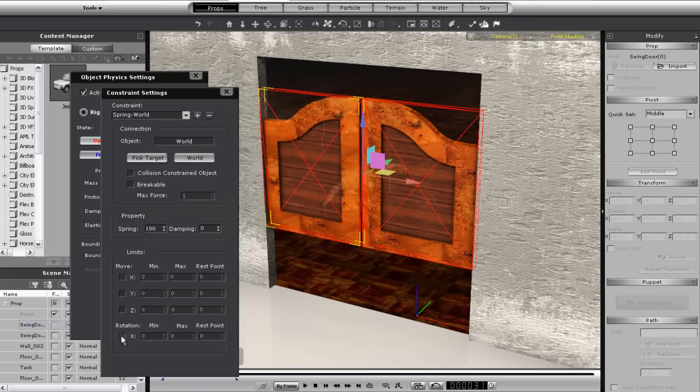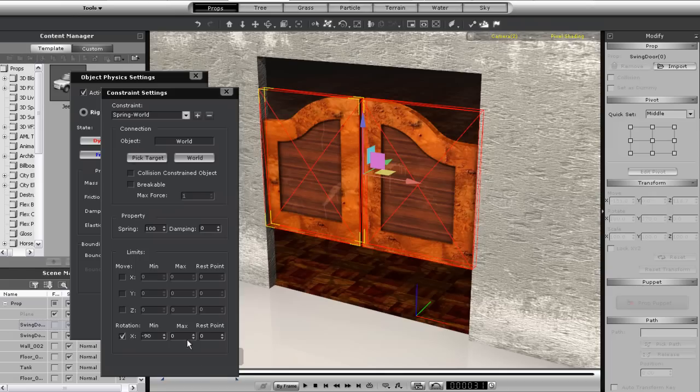So I'll go down and toggle the rotation on and then enter some values in the minimum and maximum fields. Let's go with negative and positive 90 degrees.